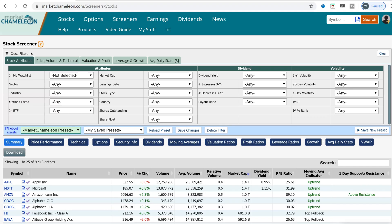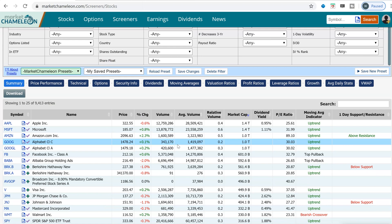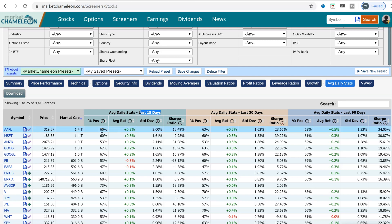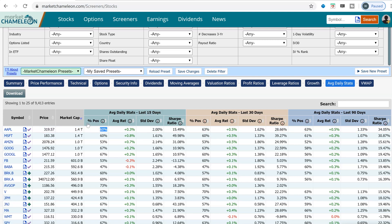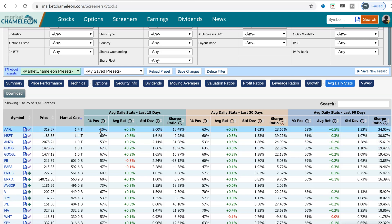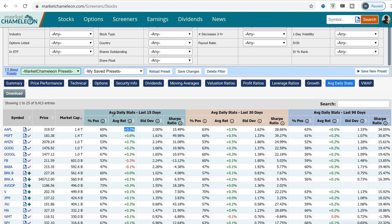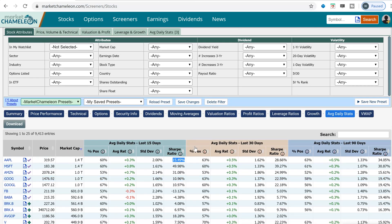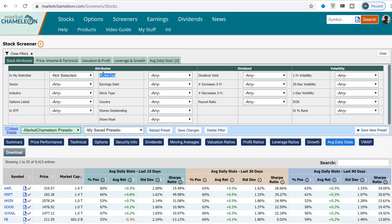I'm going to go to the stock screener and change the view to 'Average Daily Stats.' This is divided into the last 15 days, 30 days, and 90 days. I'm going to look at the short term — the last 15 days. Here you can see the percentage of positive moves, the average daily return over the last 15 days, the standard deviation, and the ratio of average return divided by standard deviation.